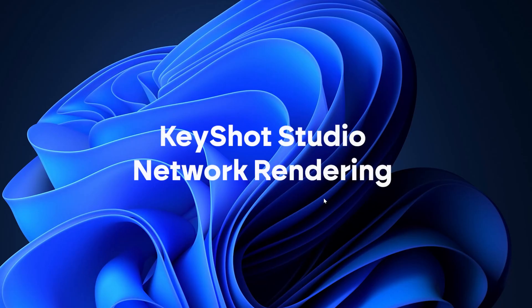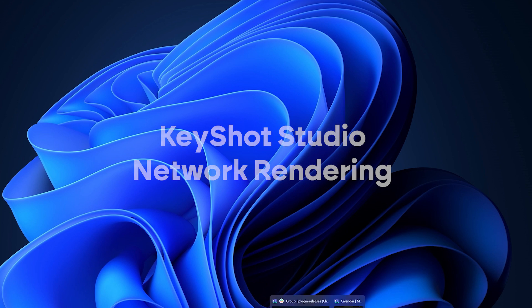Hello, thank you for tuning in. In today's video, we are going to discuss how you can set up your computer as a worker computer within your KeyShot network configuration. To start, launch the network configurator on your computer where you want to set up or edit your computer as a worker.